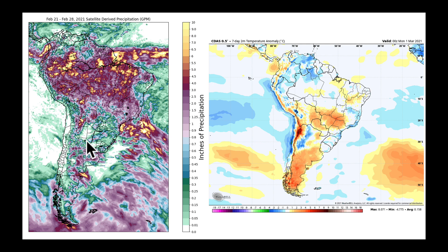Looking at several weather stations in and around Cordoba this morning, a few picked up 10 to 30 millimeters of rainfall in the last week — up to about an inch — but many locations were missing out on rainfall. There's some better precipitation over toward Buenos Aires, but there are a lot of pockets that were missed due to the nature of thunderstorms.